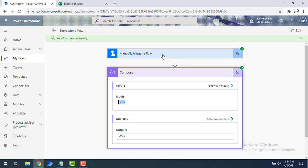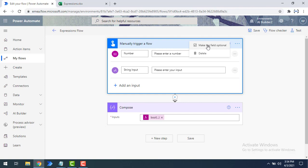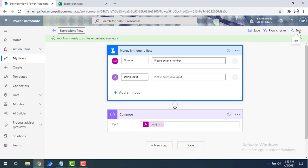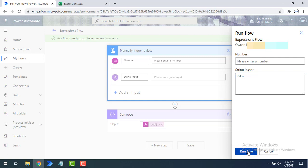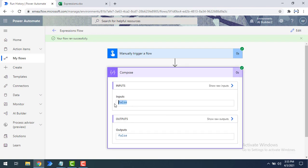Now let's test with the string 'false'. First, I'll edit the flow and make the number field optional by selecting 'make it optional', then save. Now testing again, the number is no longer a required field — only the string input is required. I'll enter 'false' as the string value and run the flow. The output is false whenever the string input is 'false'.